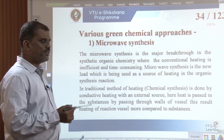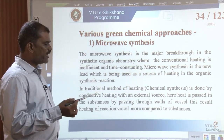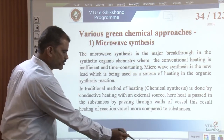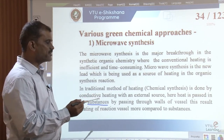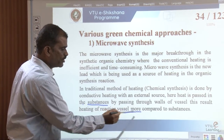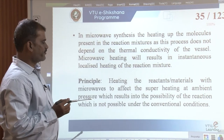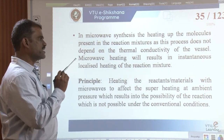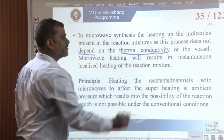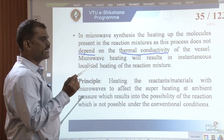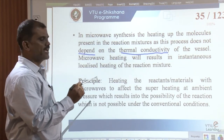In the traditional method of heating, chemical synthesis is done by conductive heating using an external source. Here, heat is passed through the substance by passing through the wall of the vessel, so the heating of the reaction vessel is more compared to the substances. In microwave synthesis, the heating is of the reactant molecules present in the reaction mixture. Since this process does not depend on thermal conductivity of the vessel, microwave heating results in instantaneous, localized, strong heating effect of the reaction mixture.